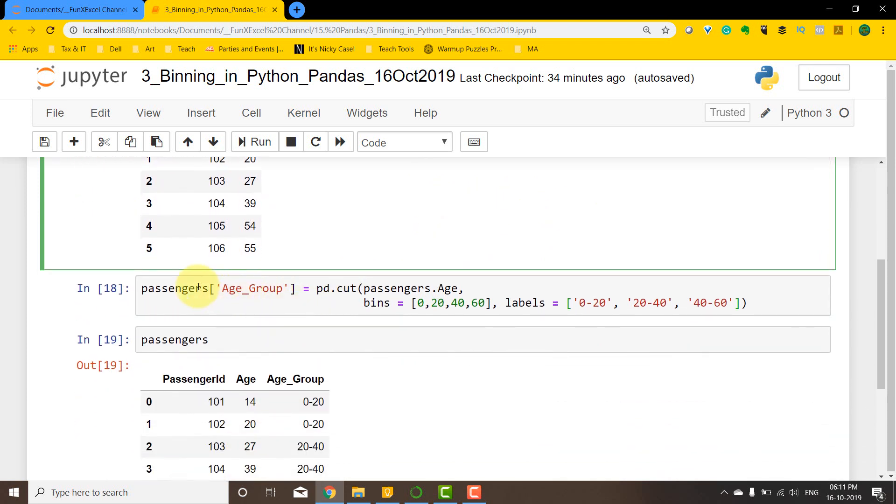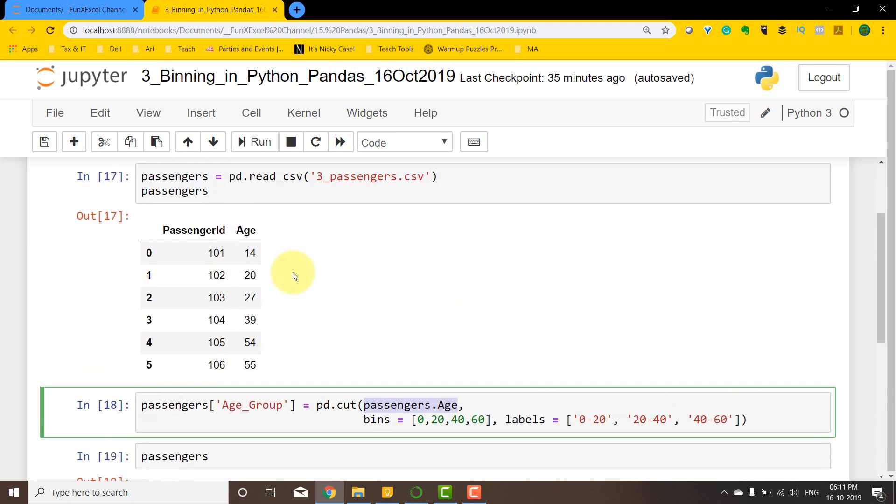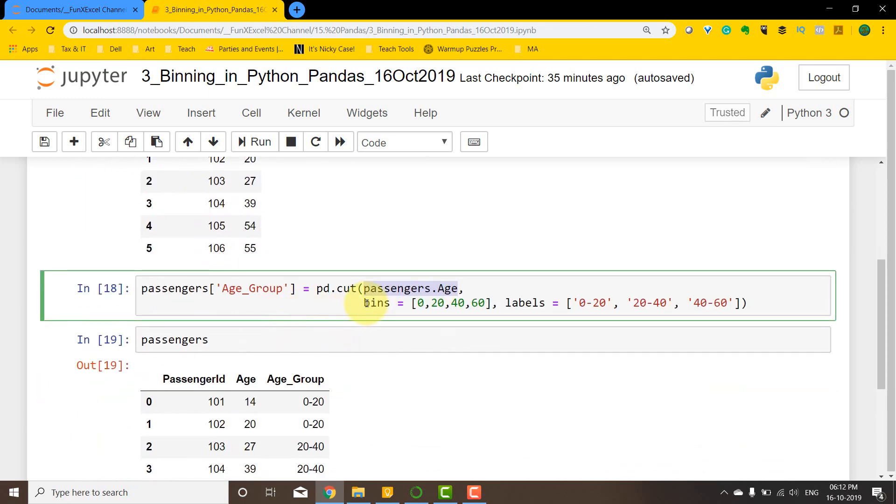So how we can do that is we can create a new column called age_group, and then we can say pd.cut. We're taking the passenger.Age column, and then we're defining the bins. The bins can be defined by saying you want to cut it at 20, 40, and then 60, so it's going to be 0 to 20, 20 to 40...